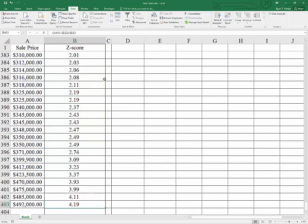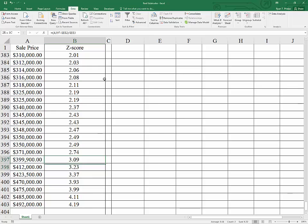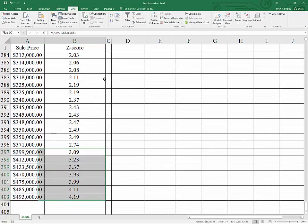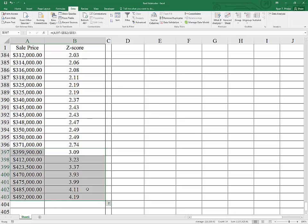On the high end, we do have a number of outliers. All of these homes from $399,000 and up are more than three standard deviations from the mean, which makes them officially outliers. And depending on the methods involved, you could consider these for removal from the analysis.